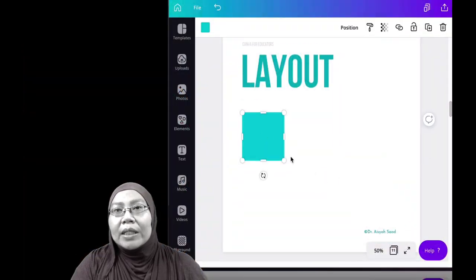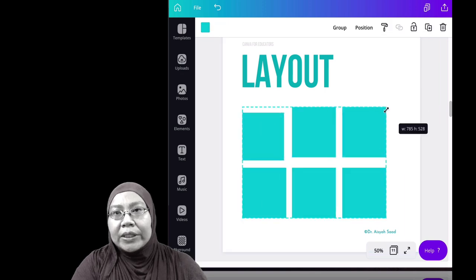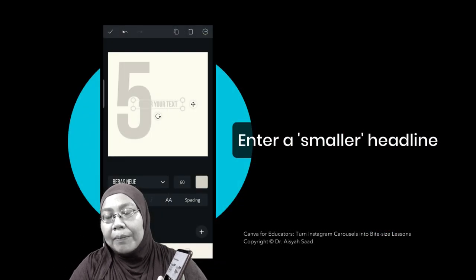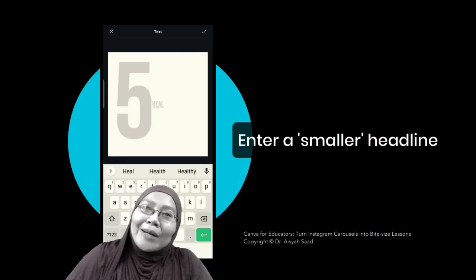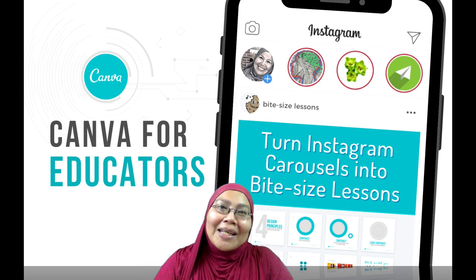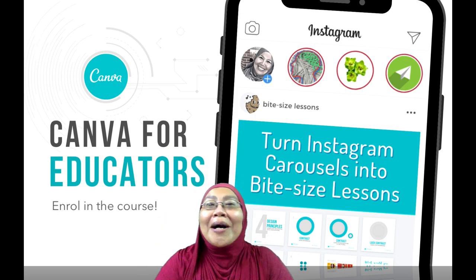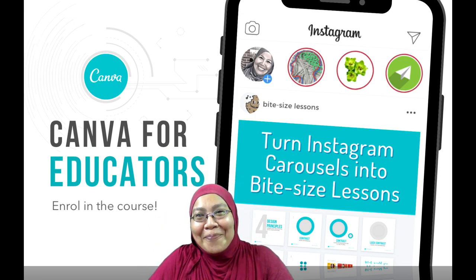I'll be doing this on the desktop version and also on the mobile app. All right, so come and join me in this class, and let's get started in making an Instagram Carousel for bite-sized learning.